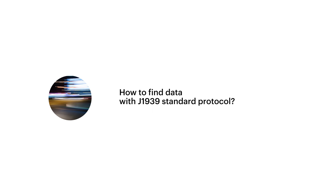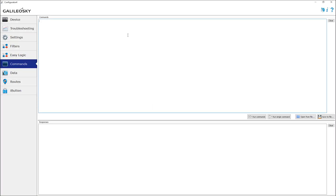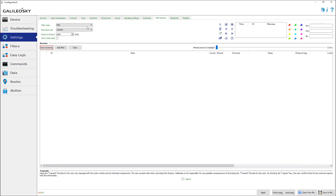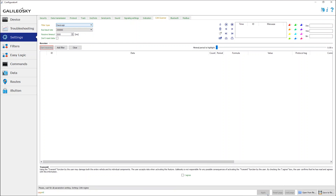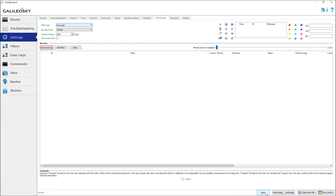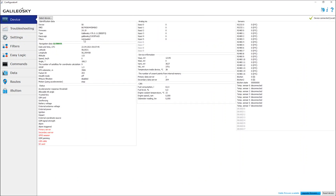To find data using the J1939 standard protocol, open the Configurator, then go to the Commands tab and send the command to load the algorithm for data parsing. Press the Run Signal command button. Now go to Settings on the CAN scanner tab and select EasyLogic as the filter type, then apply settings. Wait until the algorithm is uploaded to the tracker — depending on the GSM signal strength, the download time may vary. Once the download is completed, the algorithm name will be displayed on the Device tab in the EasyLogic line.